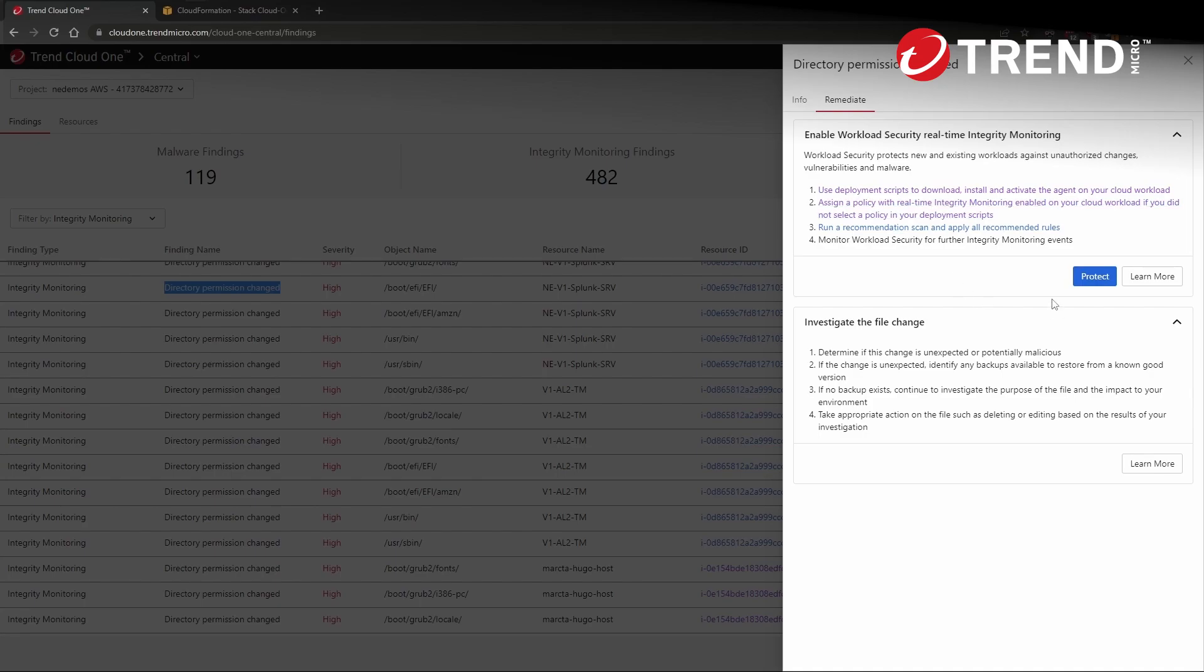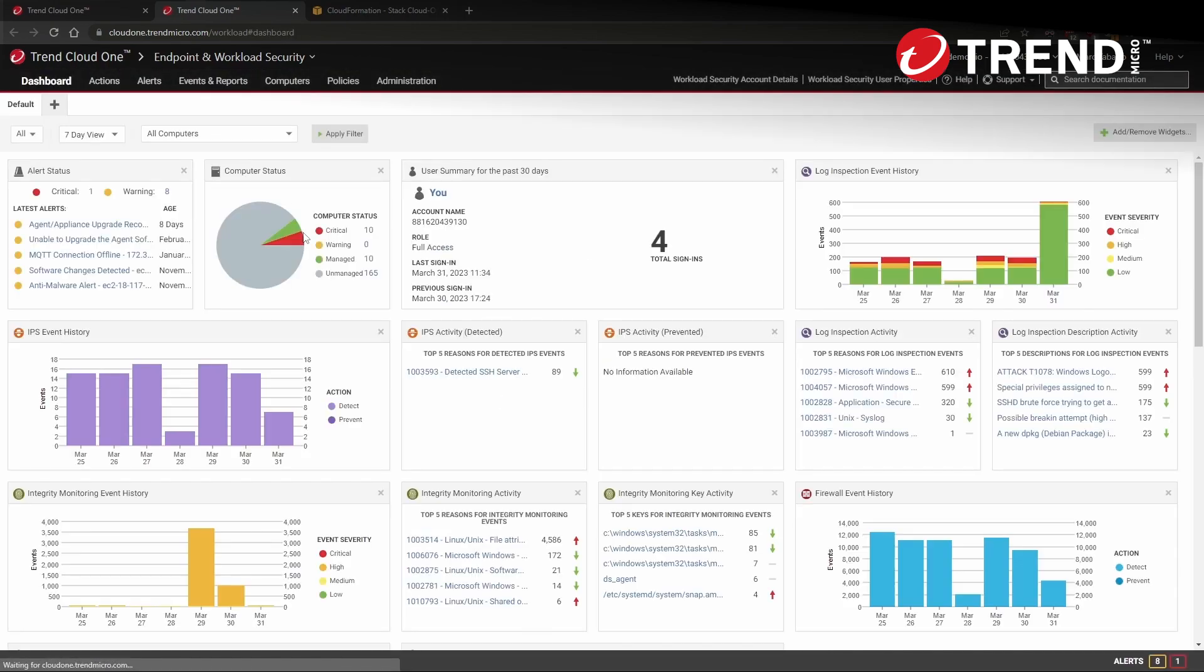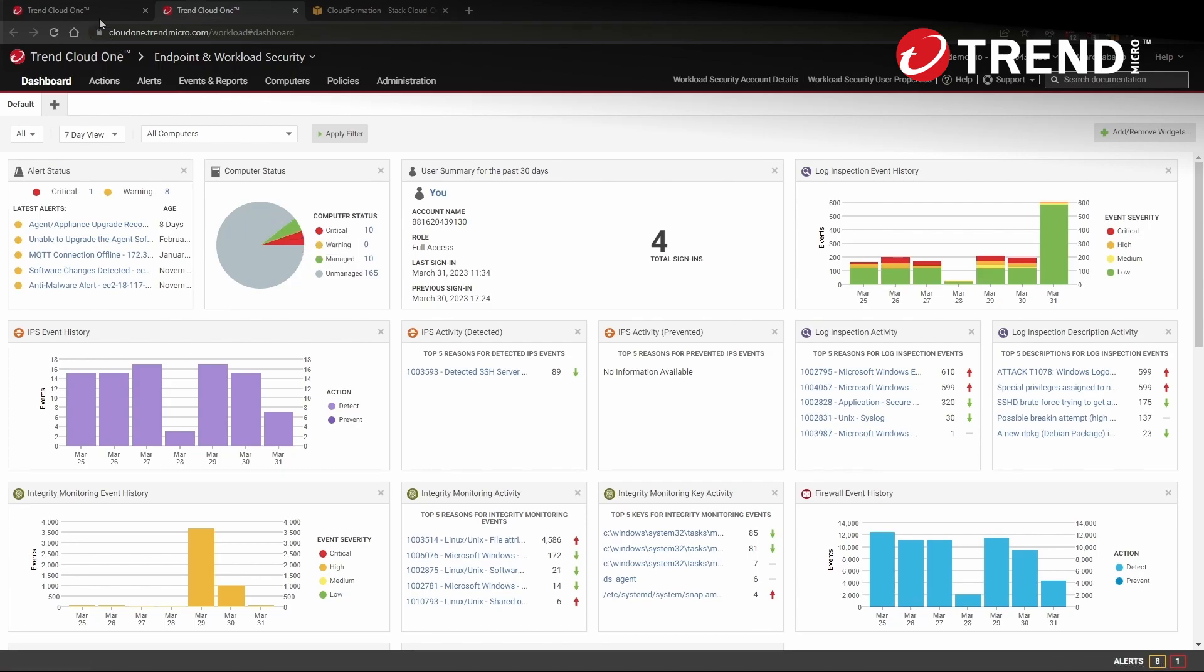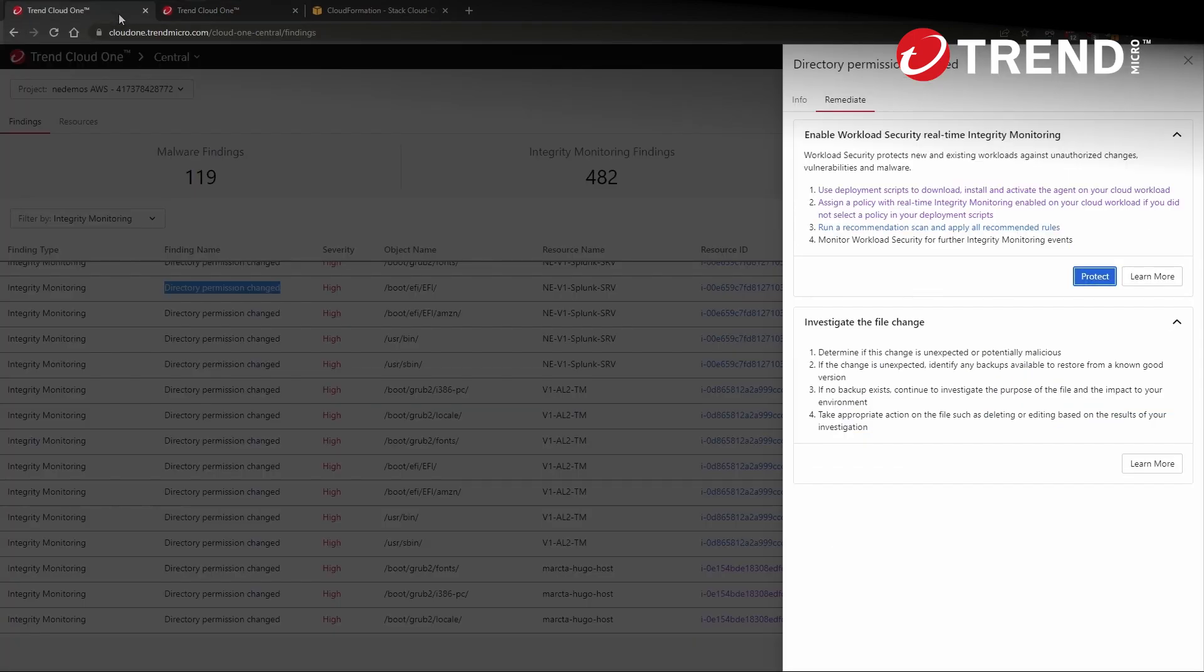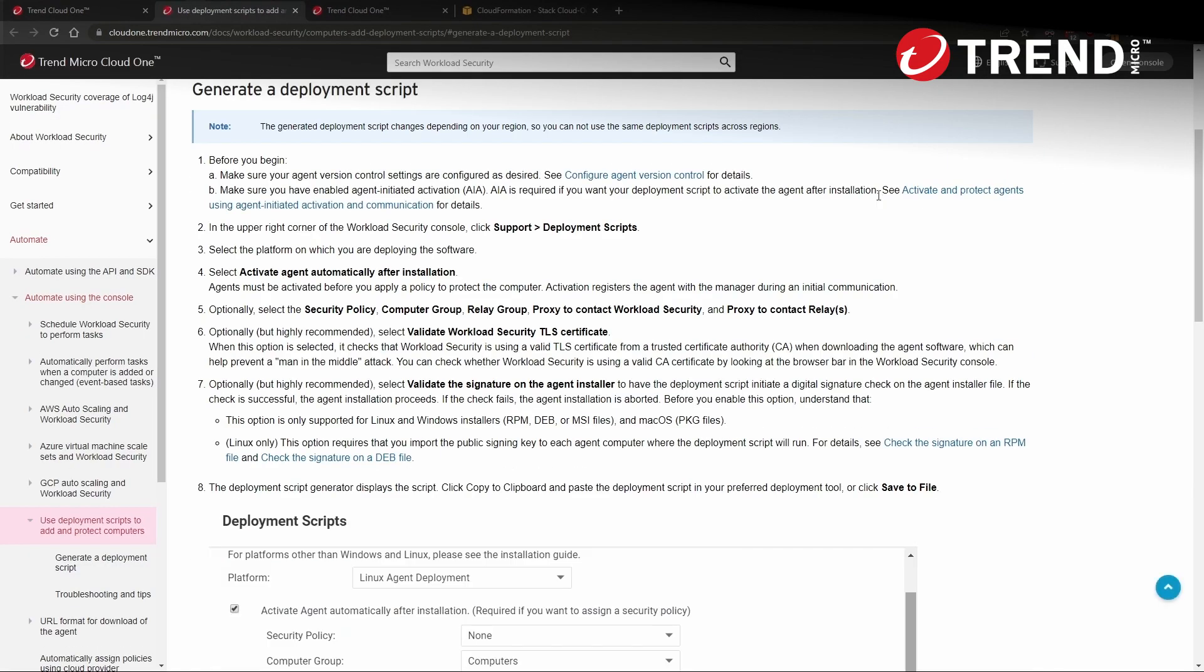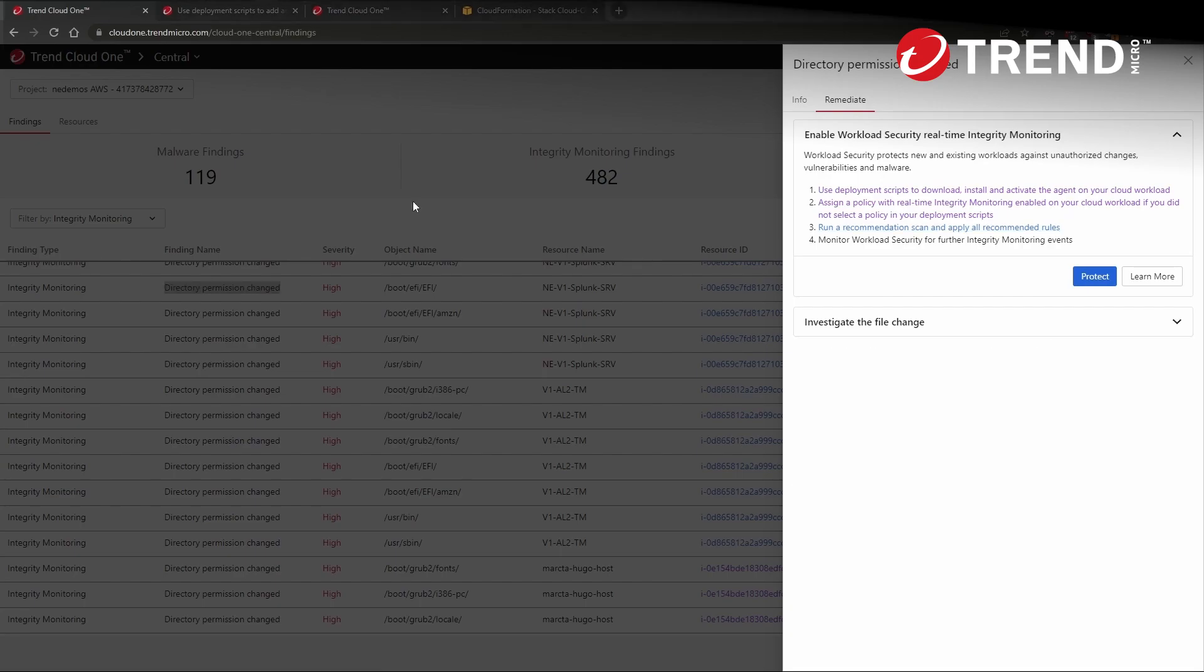If we click the Protect button here, we open in a new tab, the relevant Cloud One service. In this case, this would be endpoint and workload security for protecting this EC2 instance. And then within each of the hyperlinks here are direct links to the relevant portion of the documentation to help us understand how we can use the Cloud One service to perform the protection necessary.